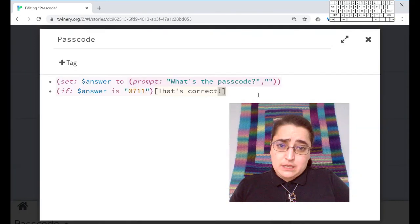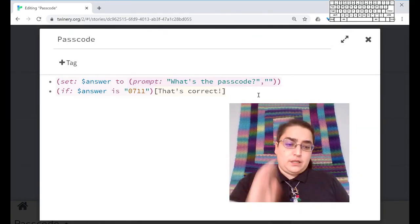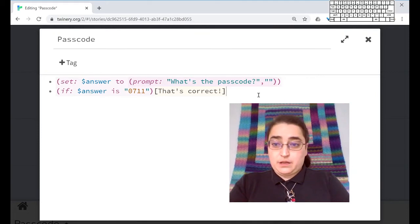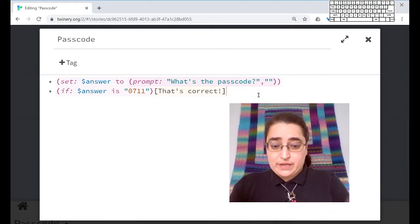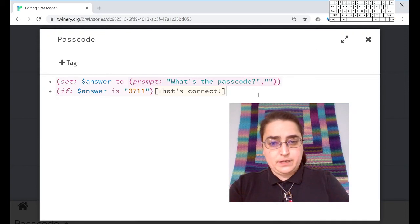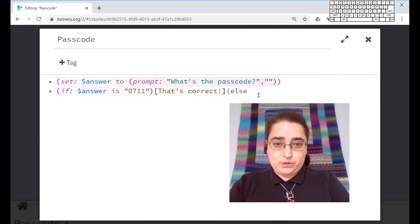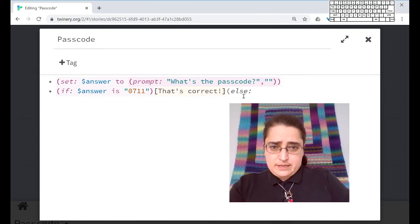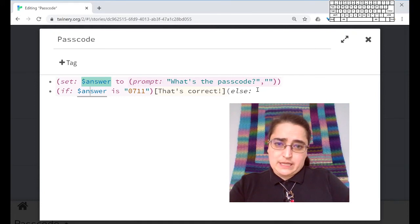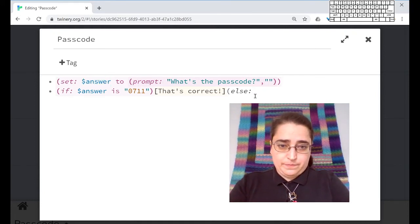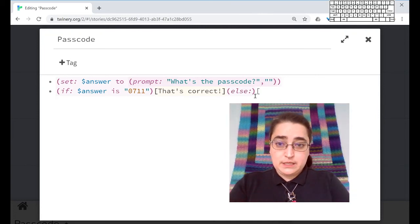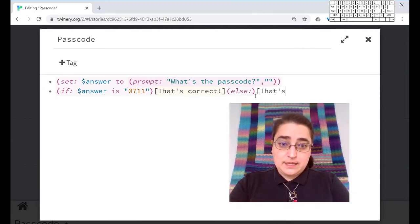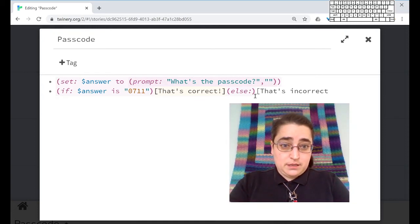So the easiest way to do something otherwise is there's no otherwise macro, but there is an else macro, which is basically the same thing. Parentheses, else, colon. Else depends on the if, right? The else depends on the if there was before it. So it doesn't actually take any parameters at all. We just close the macro and we give it a hook. That's incorrect.